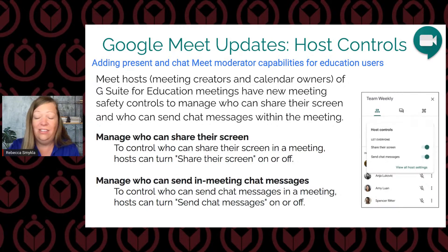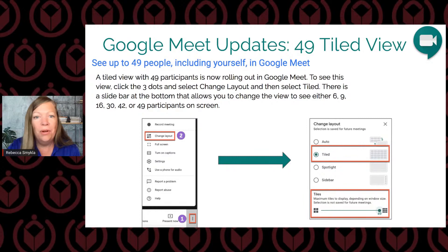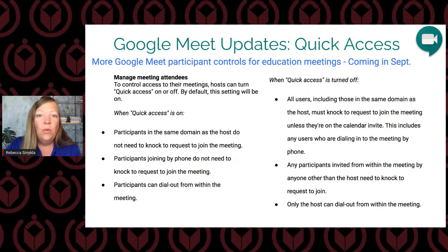For the 49-tile view: did you have the Grid View Fix extension? You don't need it anymore. Inside of Google Meet we now have a tiled view where you can see 49 participants on your screen including yourself — very exciting. We also have quick access rolling out right now, which I don't have yet but it's coming soon.